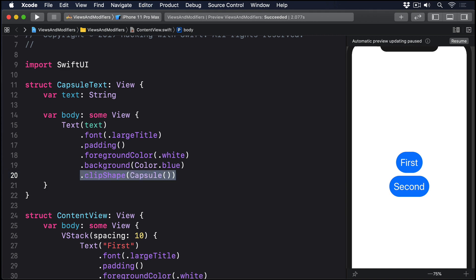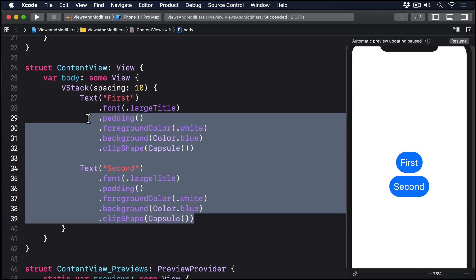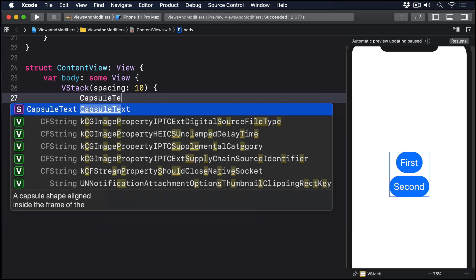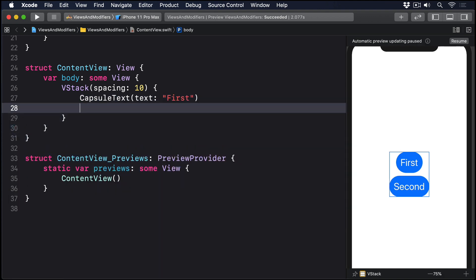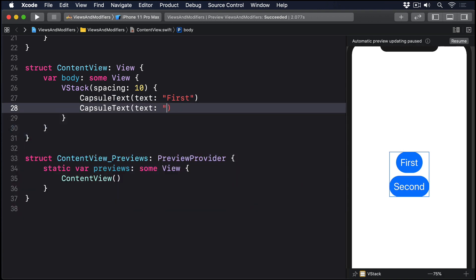We can then use that CapsuleText view inside our original view like this: CapsuleText(text: "First"), CapsuleText(text: "Second").